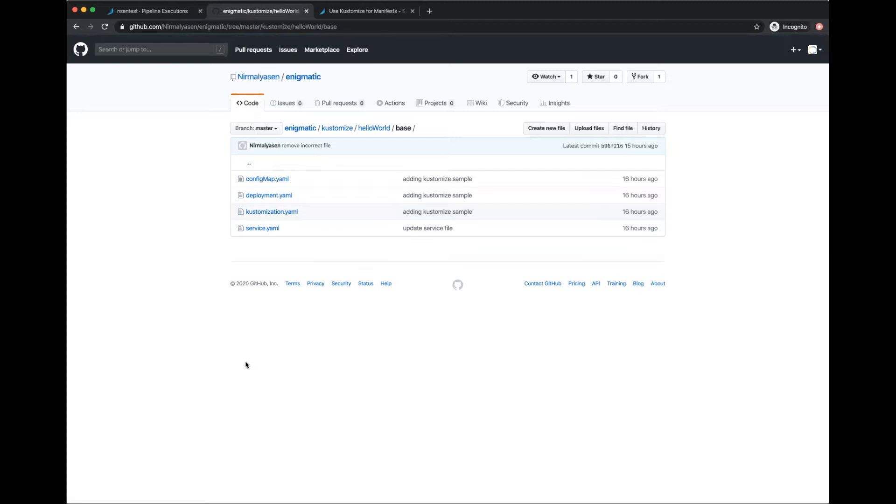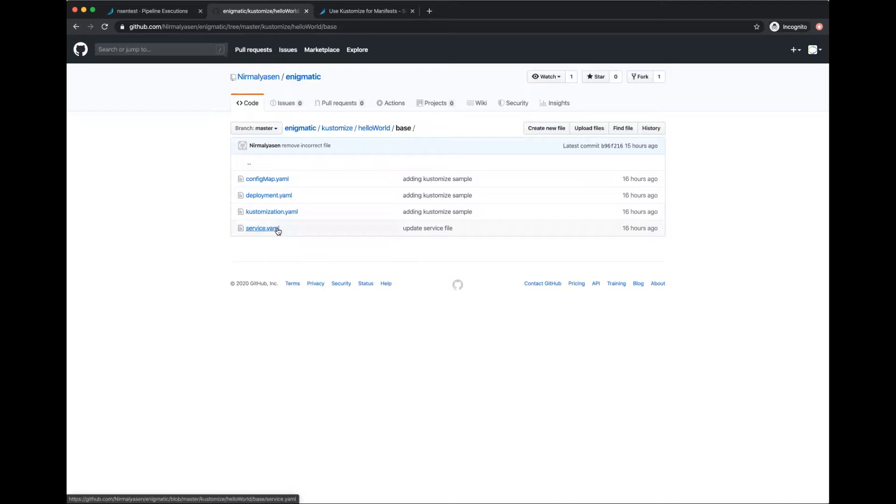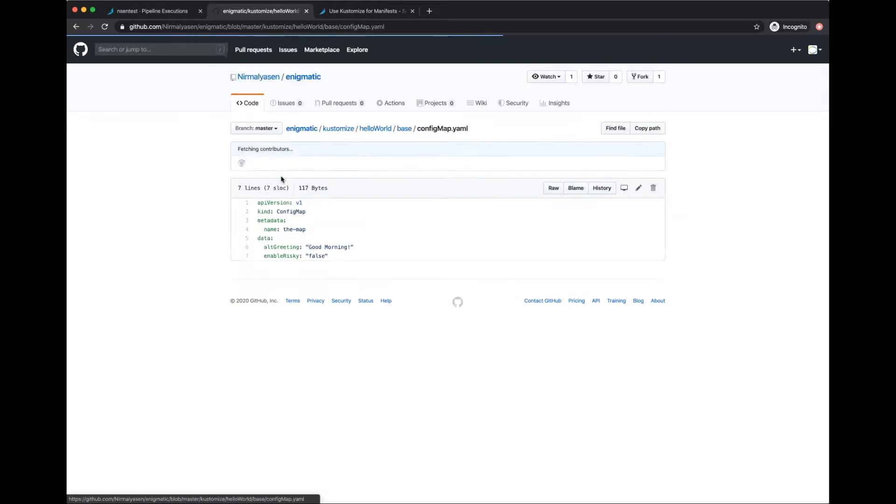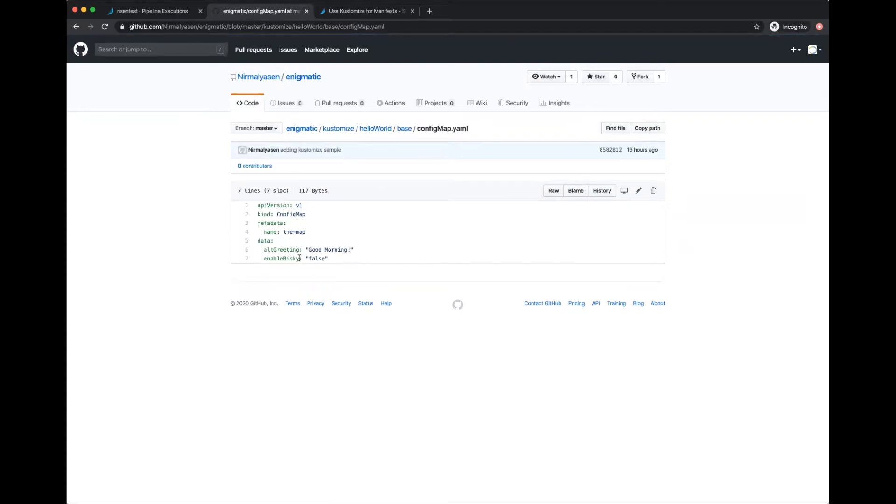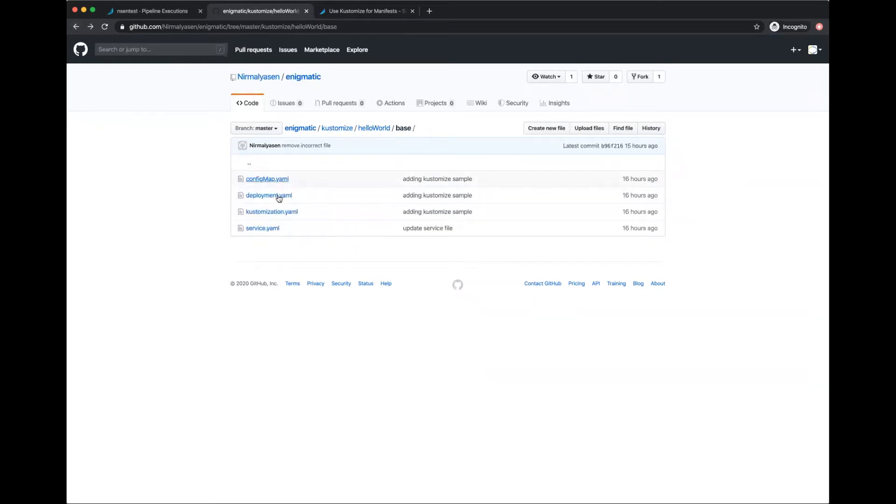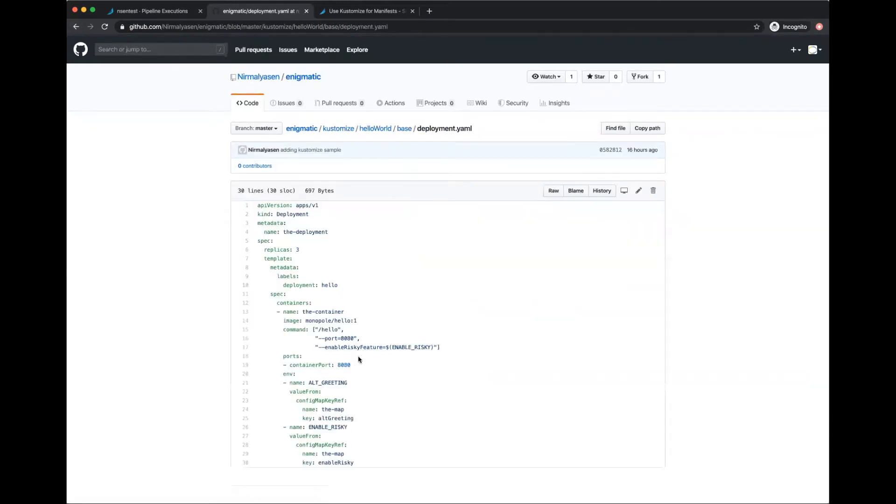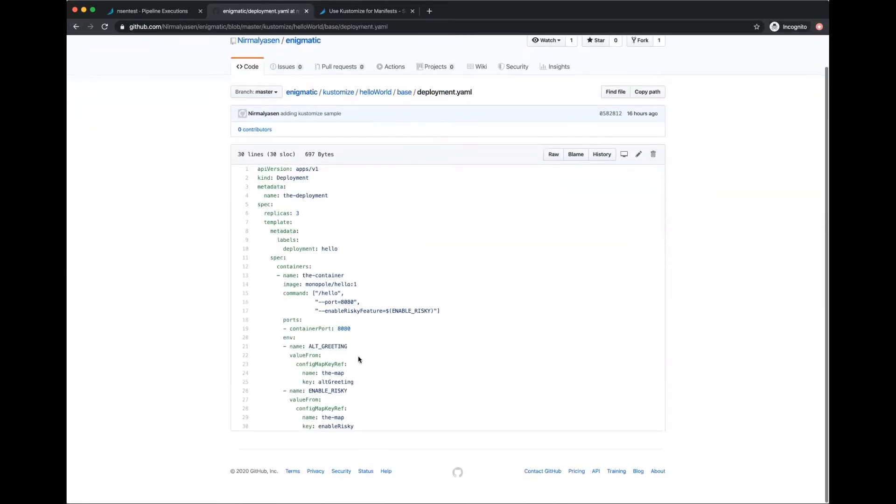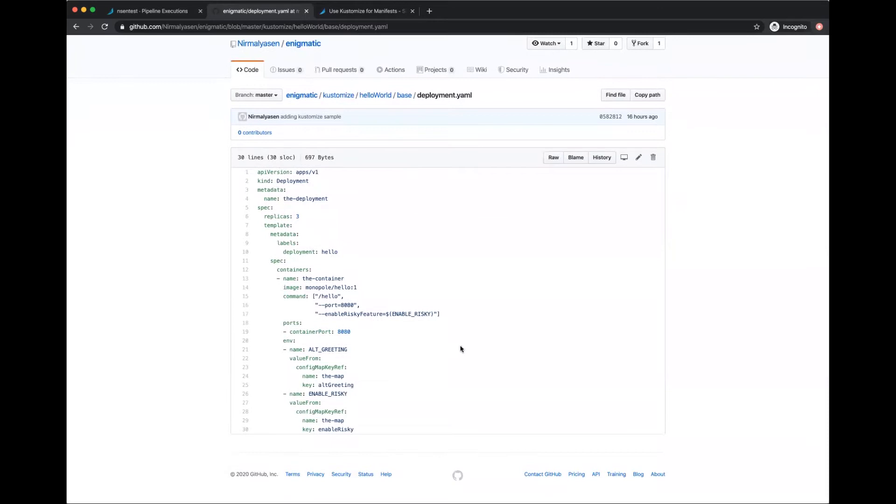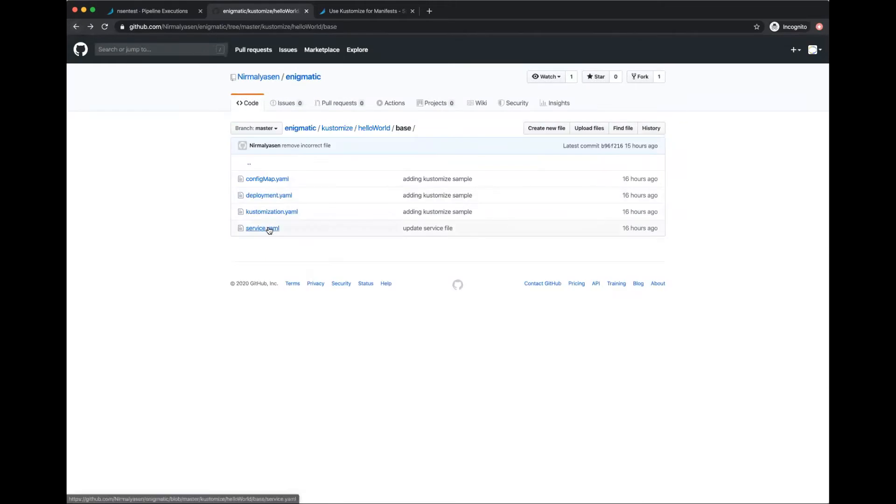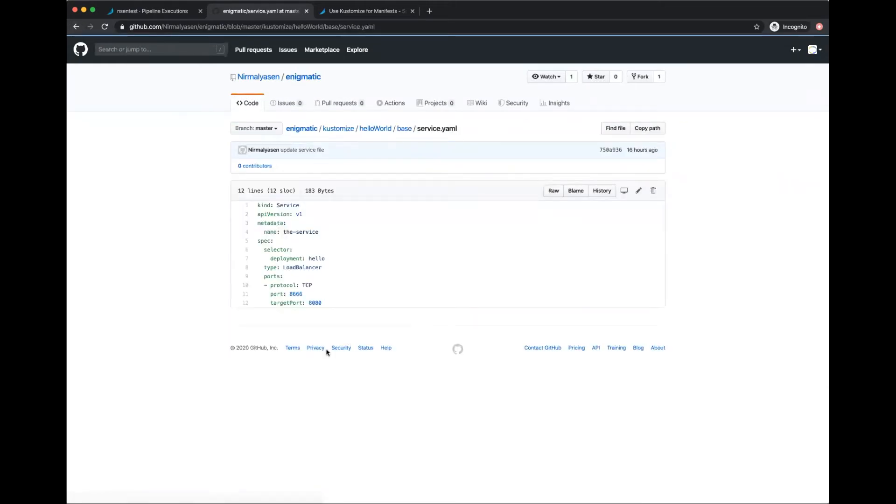Here I have a deployment that has a service.yaml, a deployment.yaml, and a configmap.yaml. The config map sets up a simple config with a greeting and some variables. The deployment deploys a sample app from the Kustomize examples, and finally I have a service that makes that deployment available through a load balancer.